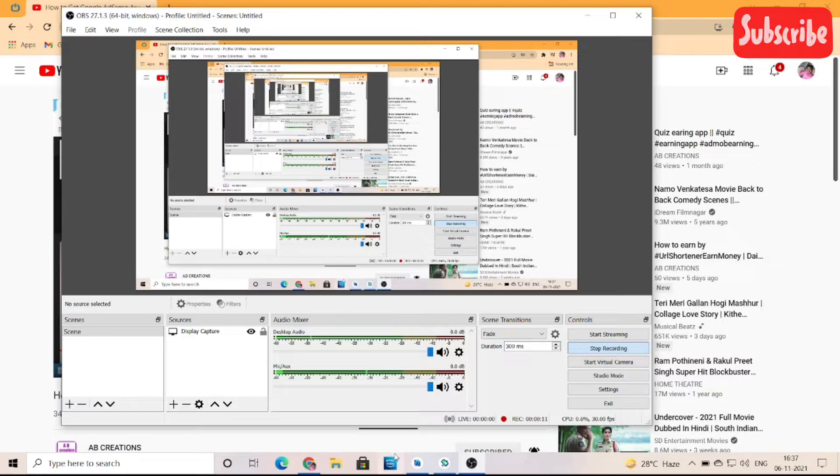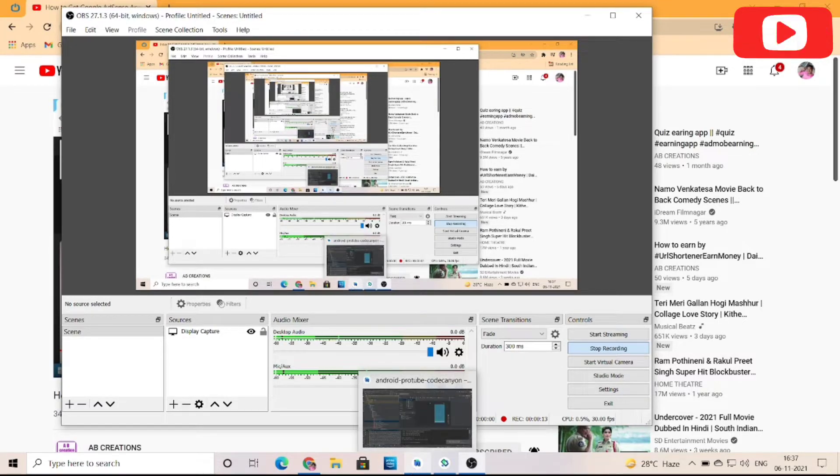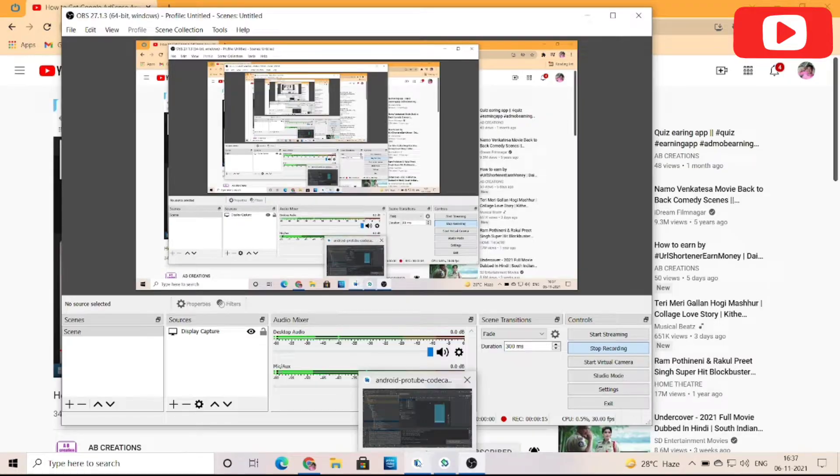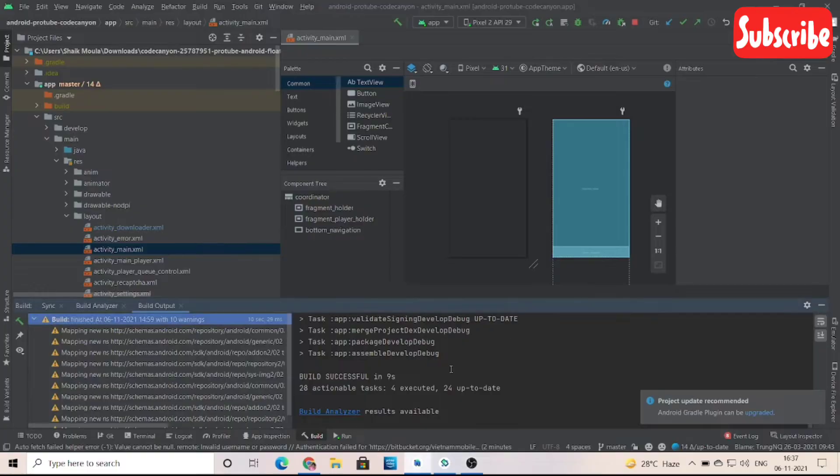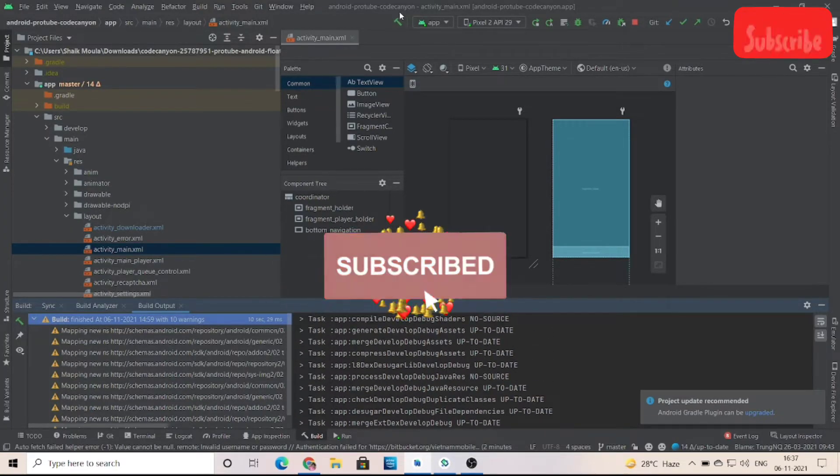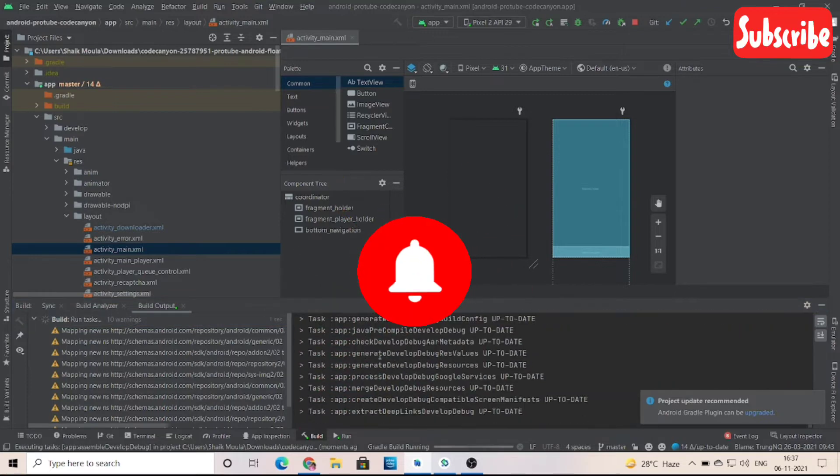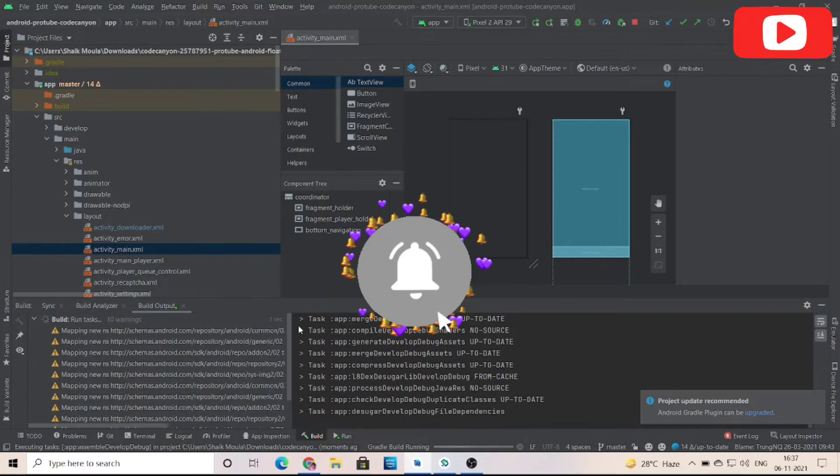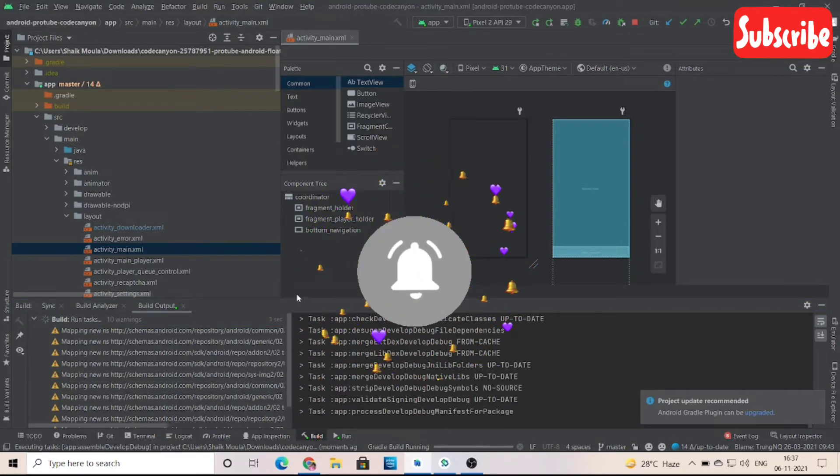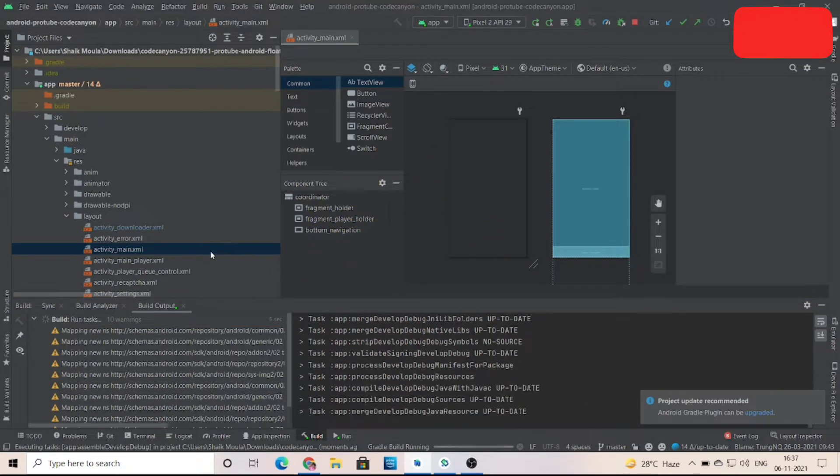Hello friends, welcome back to my channel. Today I'm going to show you the clone of VidMate. For that, you want to subscribe to my channel and also press the bell icon for more updates. Let's get started with the video.